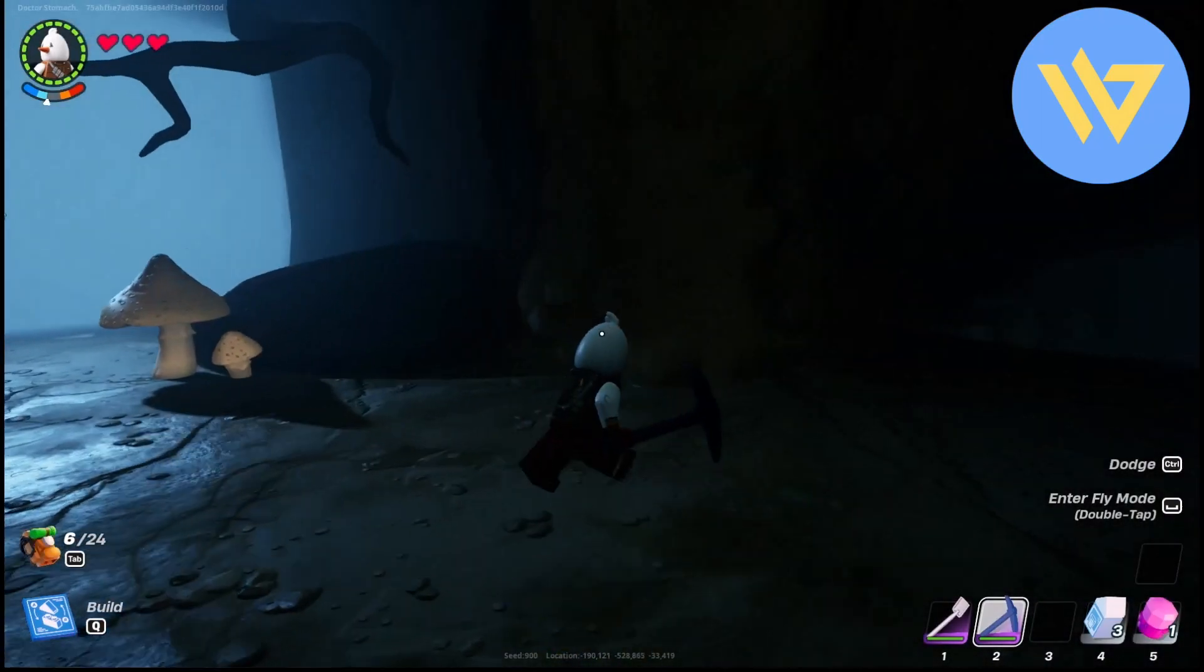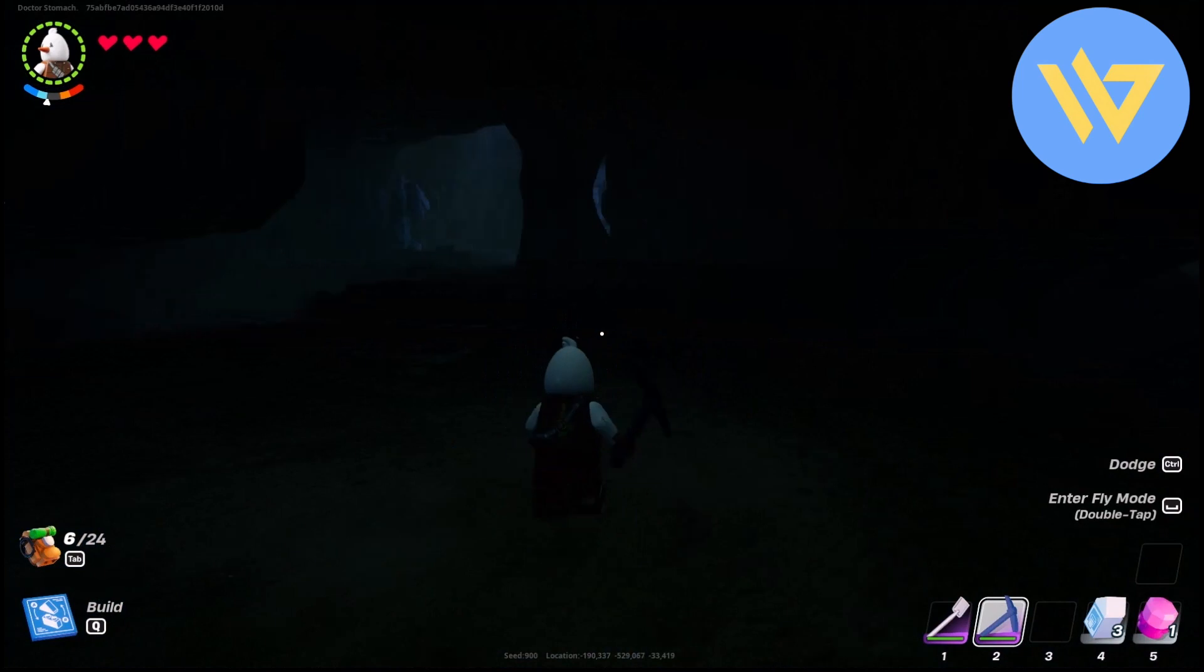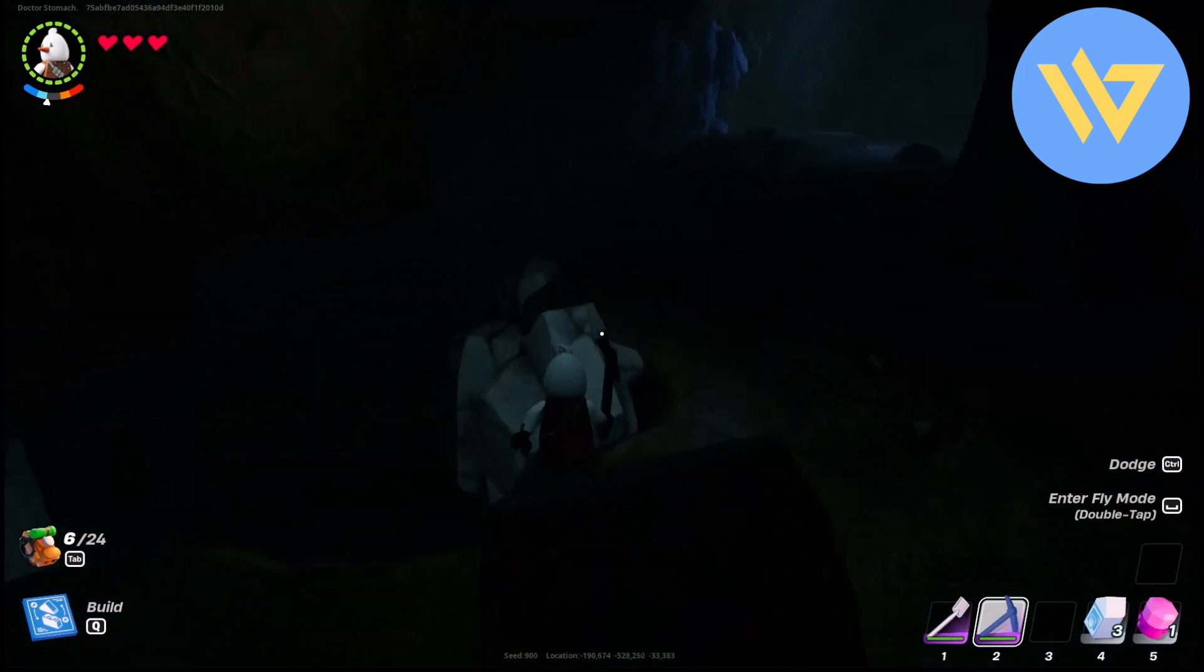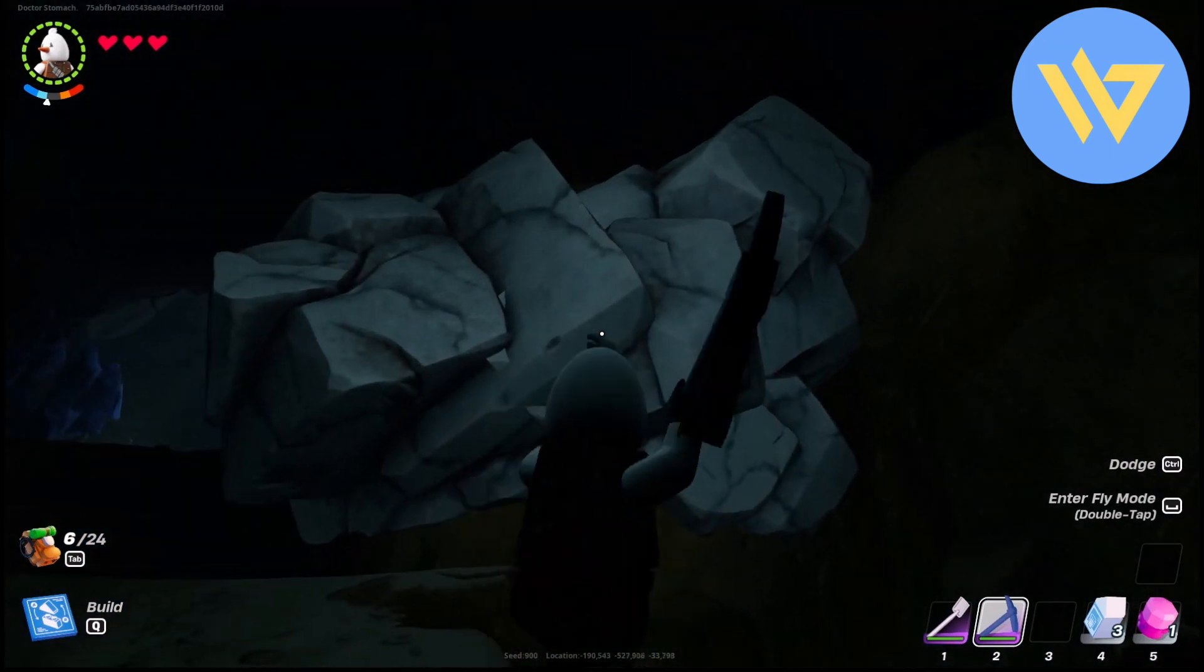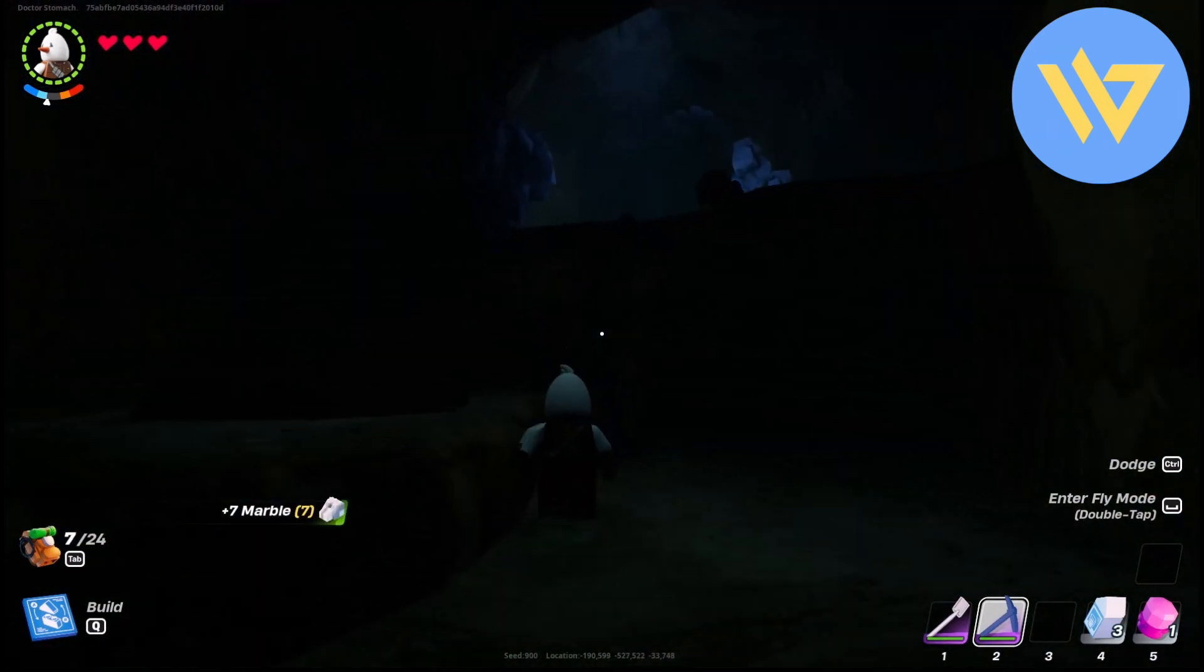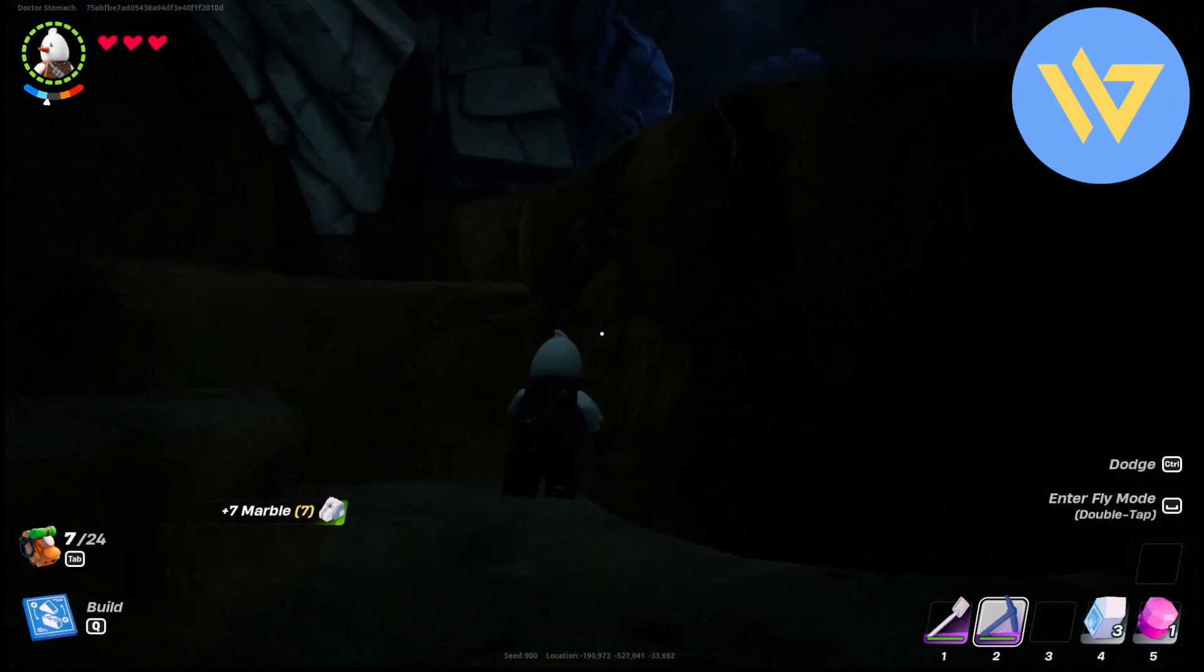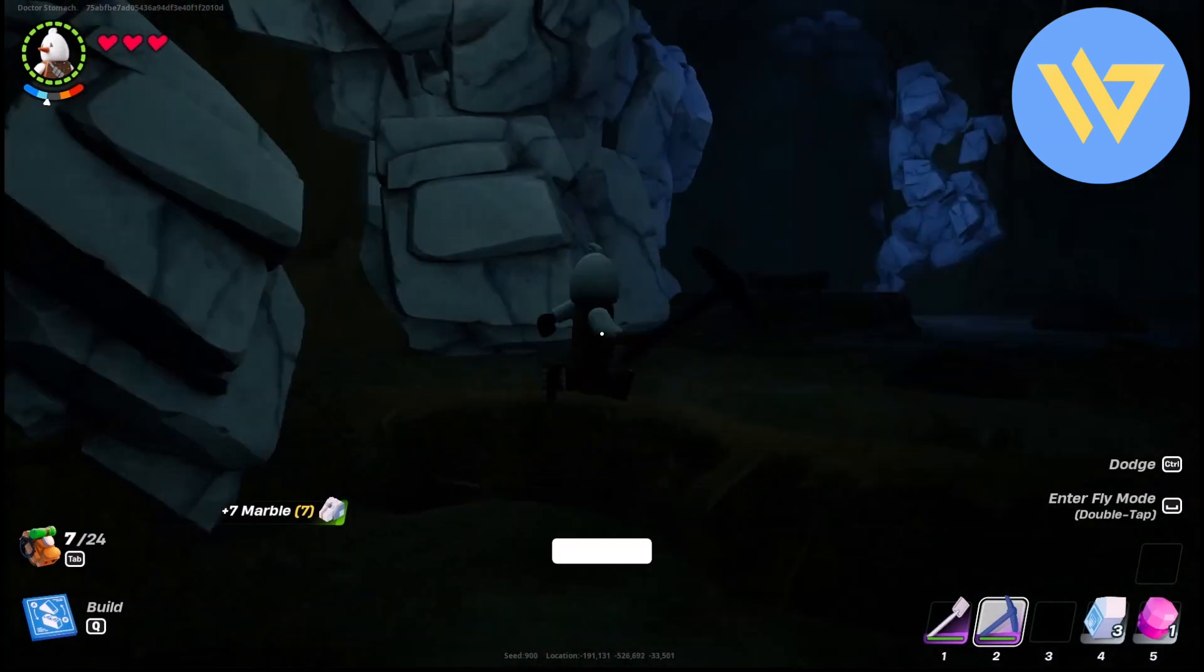Once you're inside the cave, simply look for side walls like this and break them. Just like that, you got marble. So that's it, and thank you for watching.